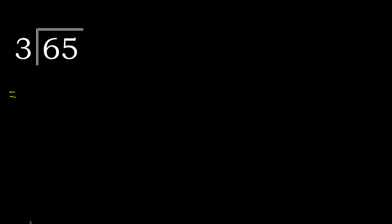65 divided by 3. 6 is not less, therefore 3 multiplied by which number is nearest to 6 but not greater? 3 multiplied by 3 is 9, 9 is greater. 3 multiplied by 2 is 6, is not greater. 6 minus 6 is 0.